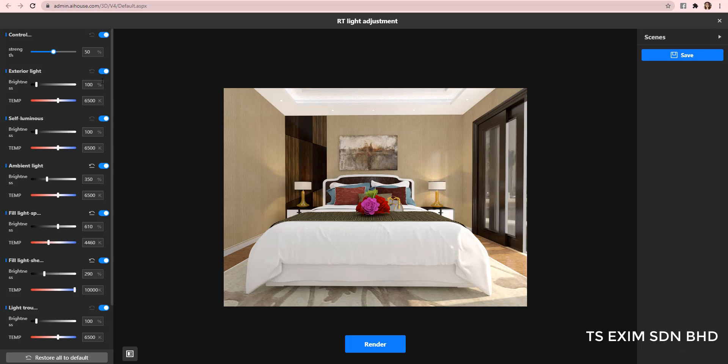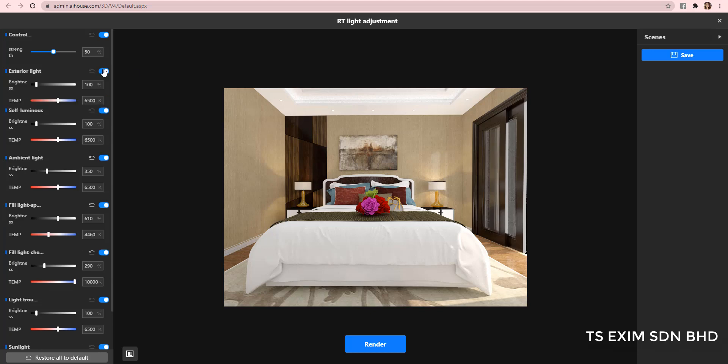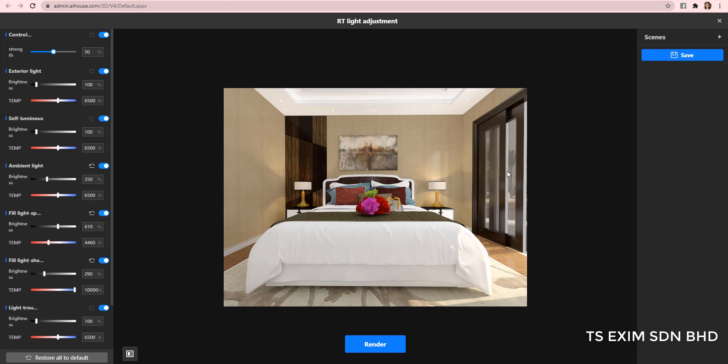Next, the exterior light here referring to the outdoor lighting on the door and window. If you turn it off, you can see that the door turned to dark. Let's turn it back on. So, same thing, you can drag the bar or input the number here.